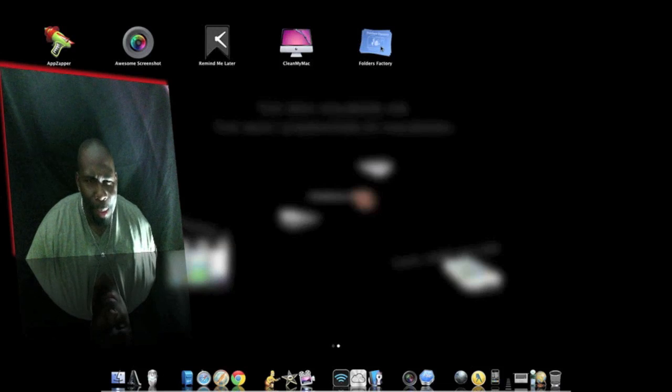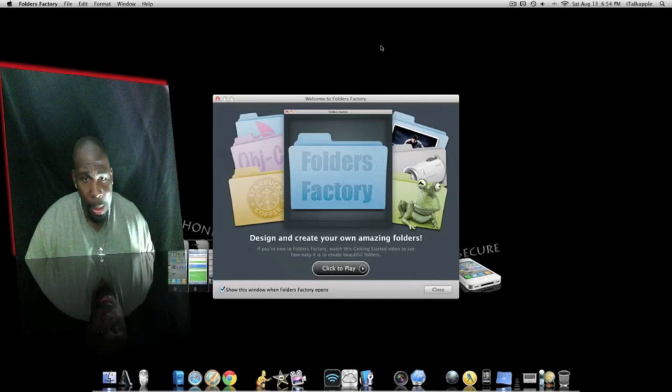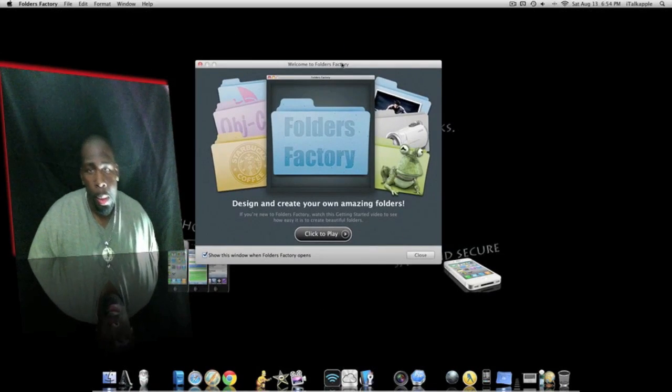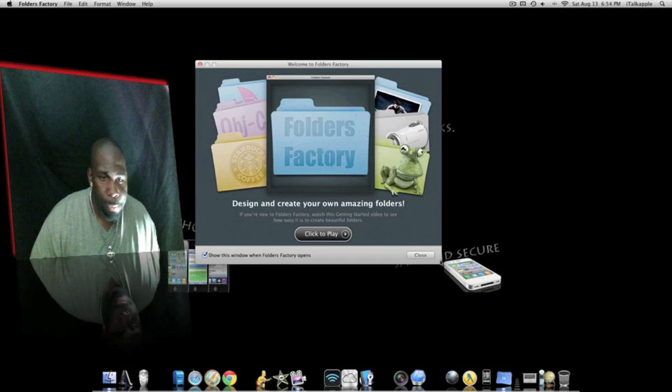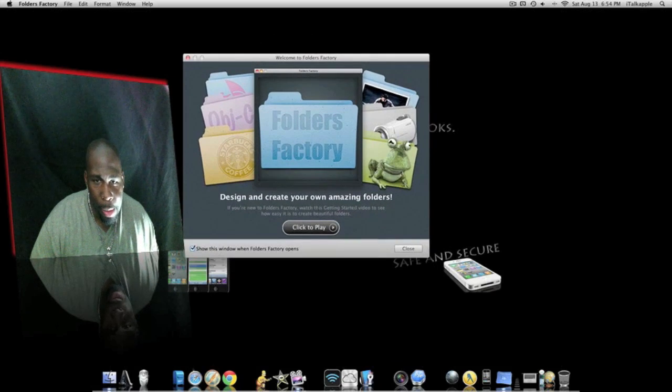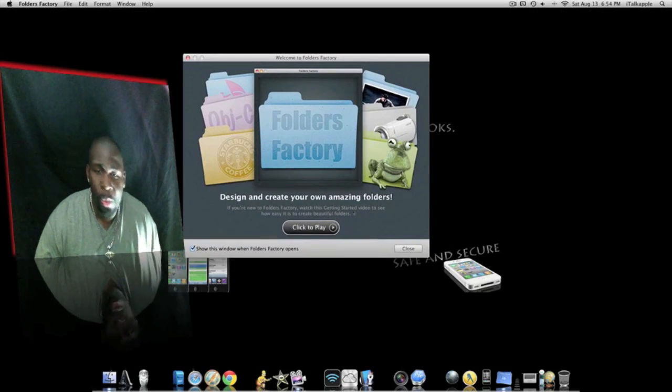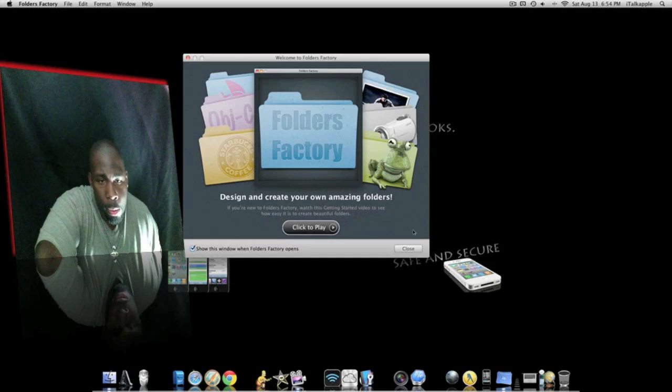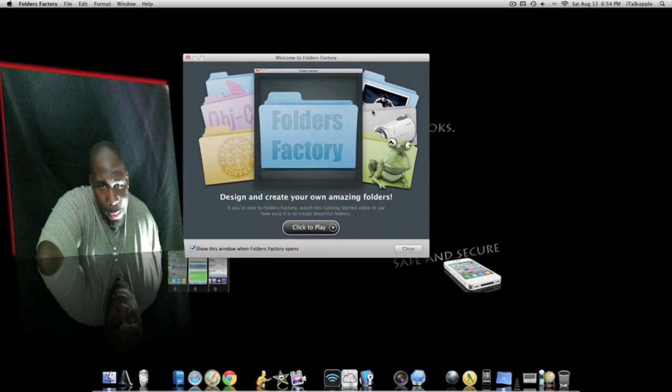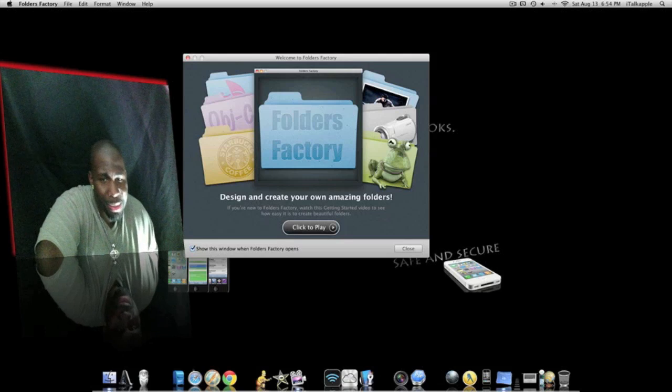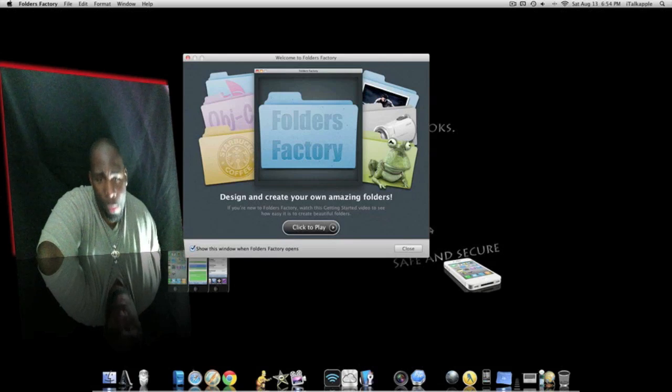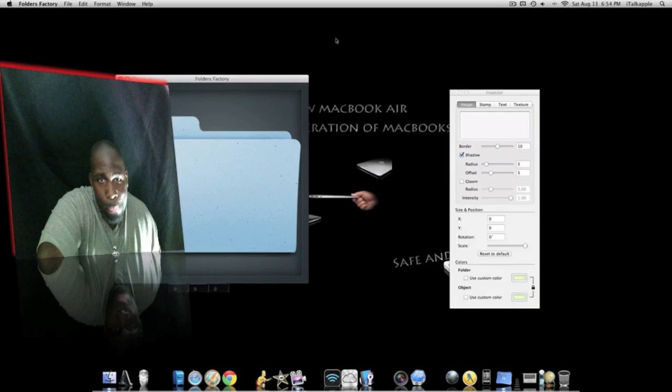My tripod, I think my battery's getting kind of low. Alright cool, this is Folders Factory right here. You're presented with this cool little box where you can click to play the little short tutorial that they have for you, or you can just close that out and go ahead get started yourself. As you see, it says design and create your own amazing folders, so we're gonna close that out.